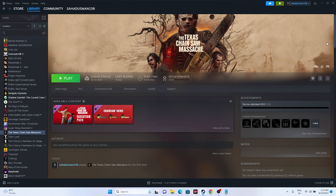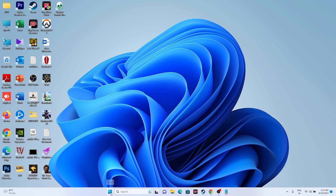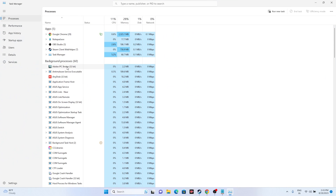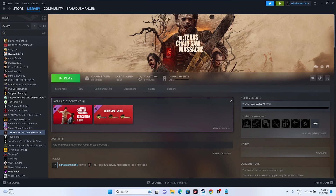Close overlay applications. Open Task Manager and end processes for applications like Discord, RivaTuner, and MSI Afterburner. These overclocking and overlay applications running in the background are one of the main causes of crashing. Remove everything from the background, then try launching the game.